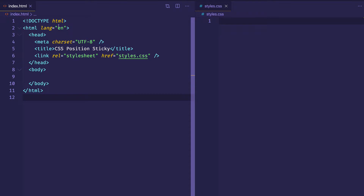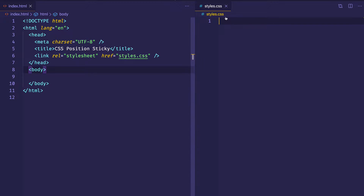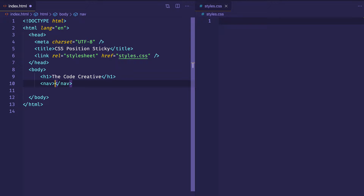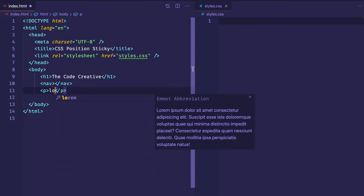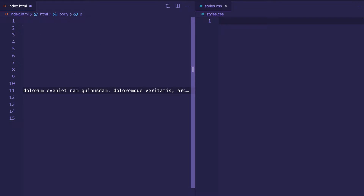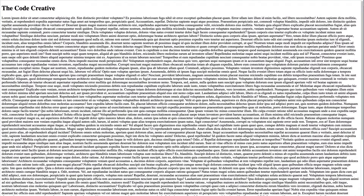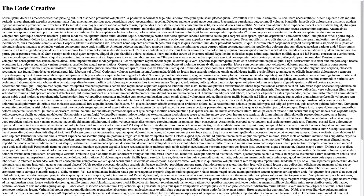I'm here in VS Code and I have some boilerplate HTML. On line 6 I'm linking to my styles.css file. To mimic what we just saw, let's set up an h1 with the text 'The Code Creative', then make a nav element for our navbar. After that I'm going to create a p tag and give it a whole bunch of lorem ipsum — the only reason being that I want the page to scroll, so I need to give it a lot of content. Switching to the browser, because I have so much lorem ipsum, I get a scrollbar, and we're going to need that to see how position sticky works.